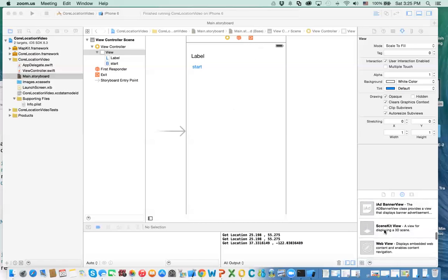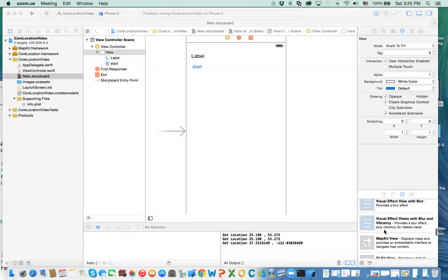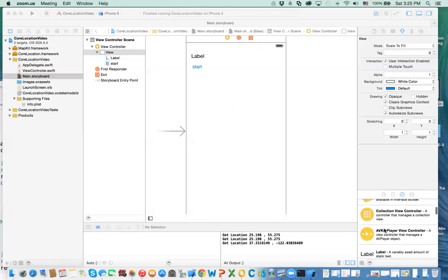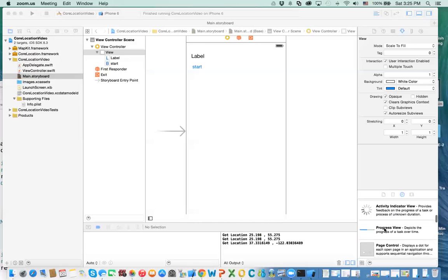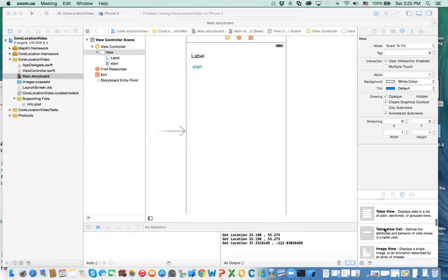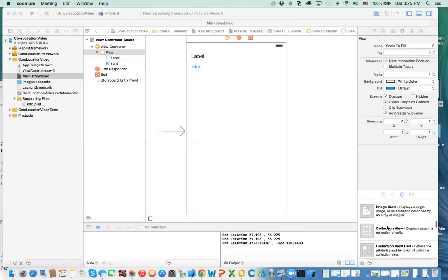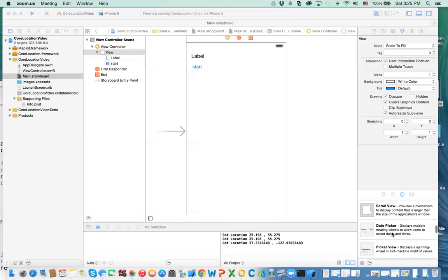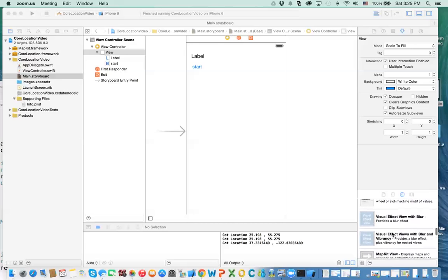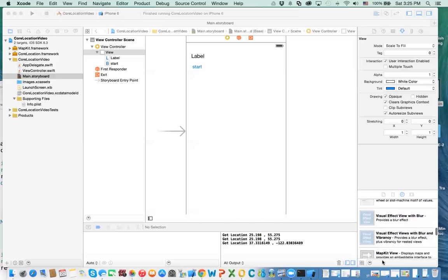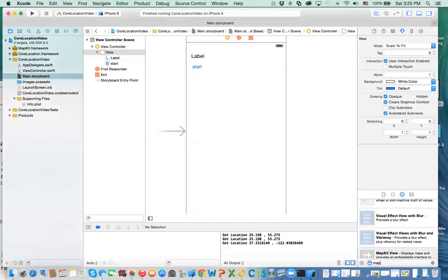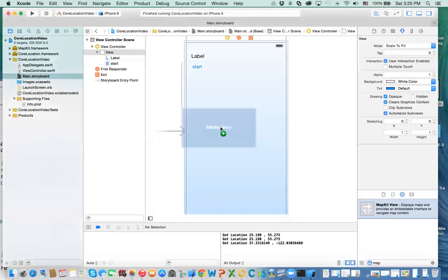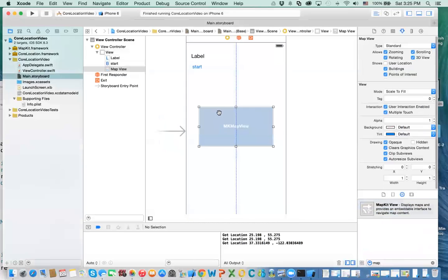There is something called MapView. If you look at the objects here, you can type or search for 'map view' — just type in map view here — and then drag it and drop it in.